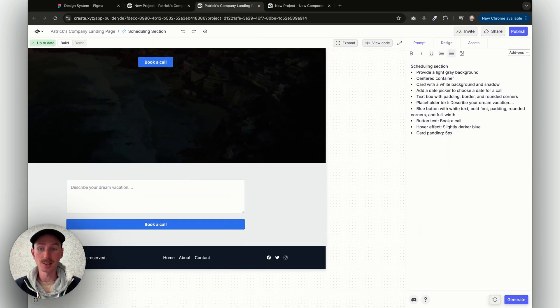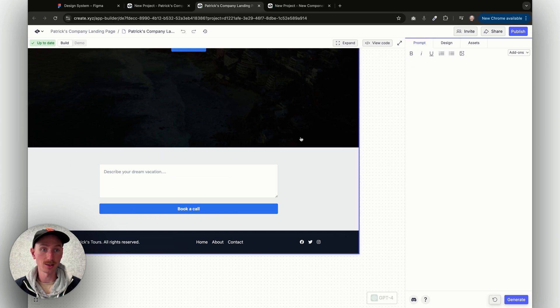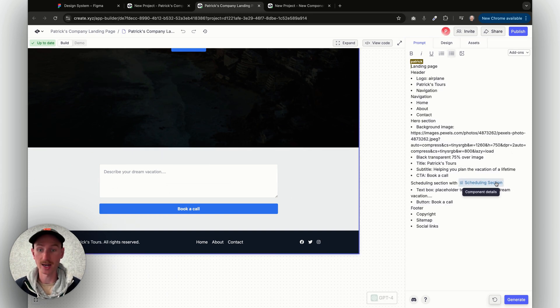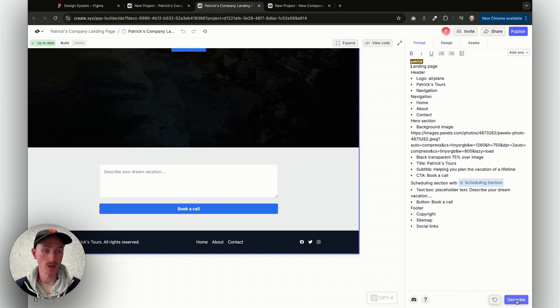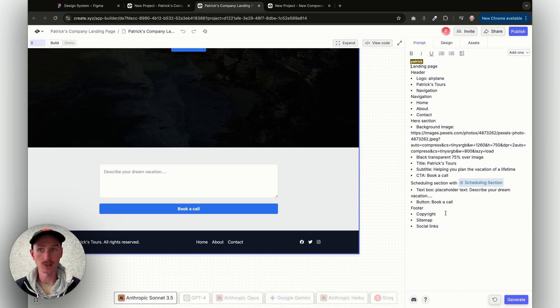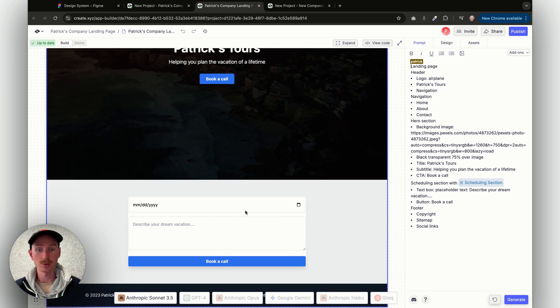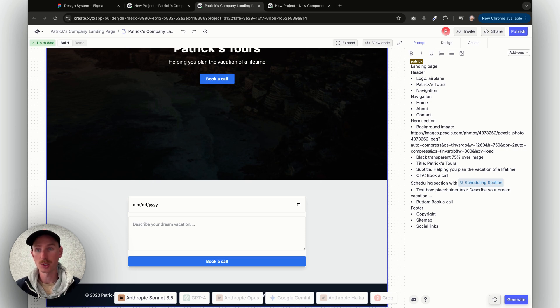So now if I want to update this on the page, I can come back here. You can see that we added the scheduling section automatically for you, and I made some updates, so I can just come here, click update, and when I regenerate the page, I'm using the new version of the component that we just designed. So it's really easy to iterate on specific portions of your page using components.